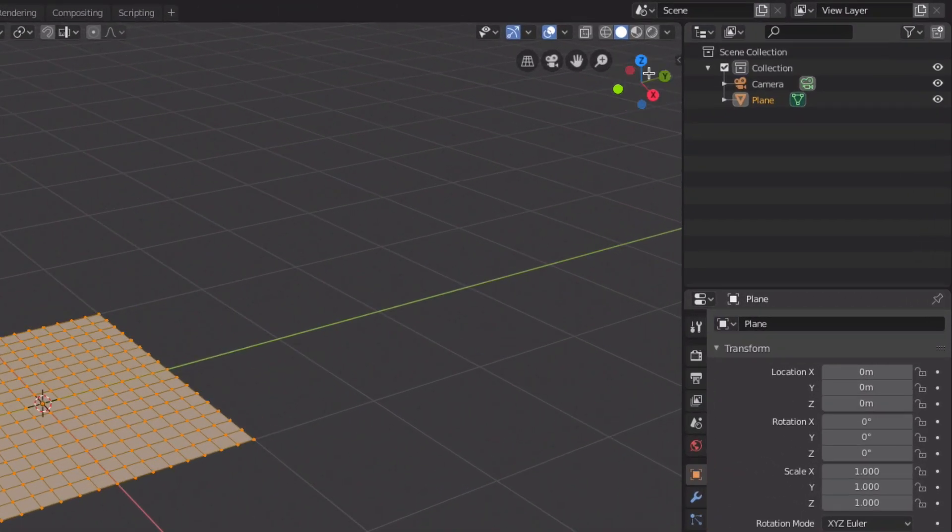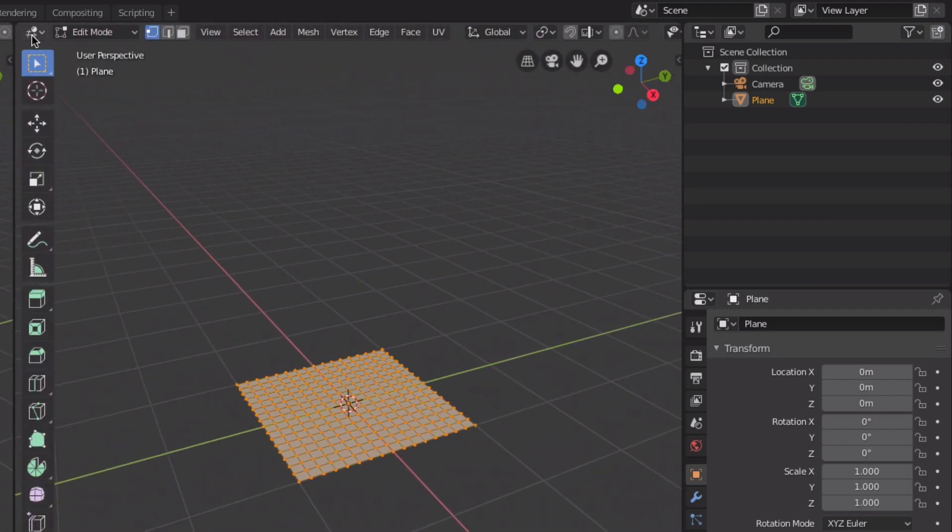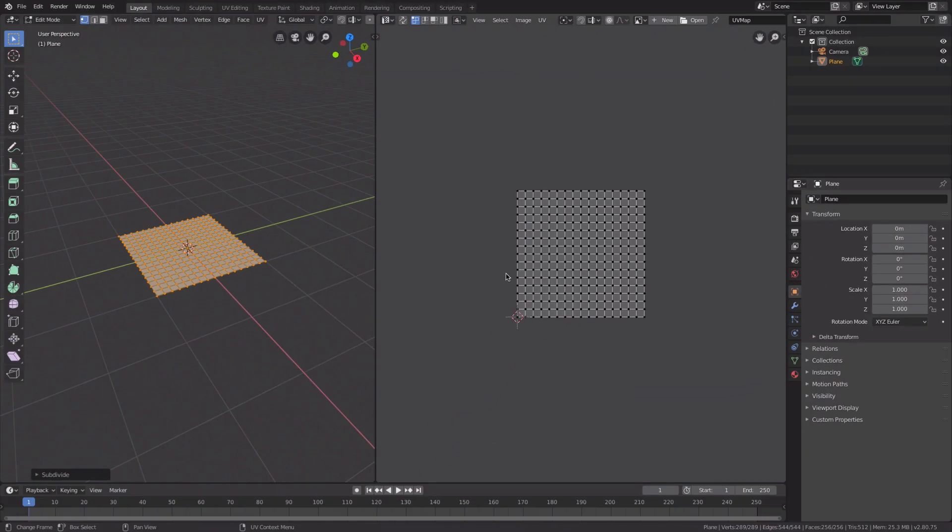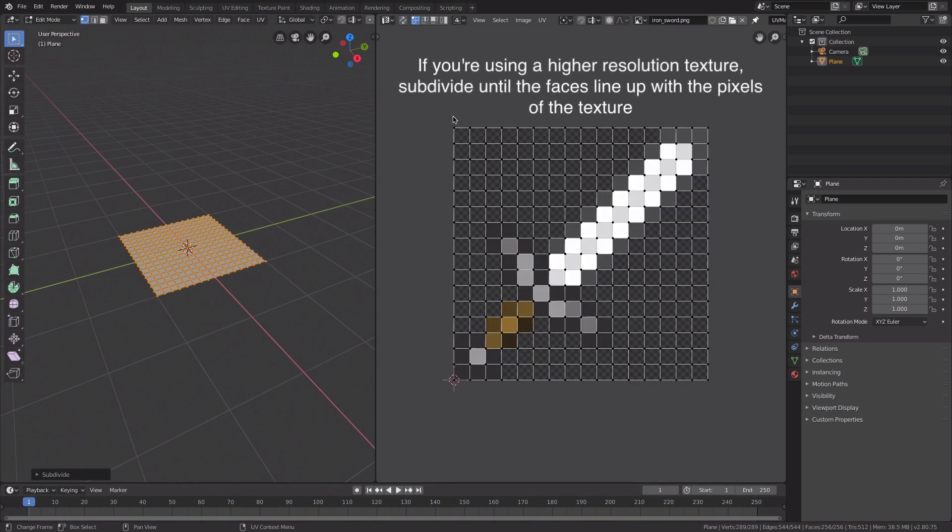Go to the top right and drag this out. Change this window to a UV image editor, and then we're going to grab a texture. I'm going to use the iron sword for this example.